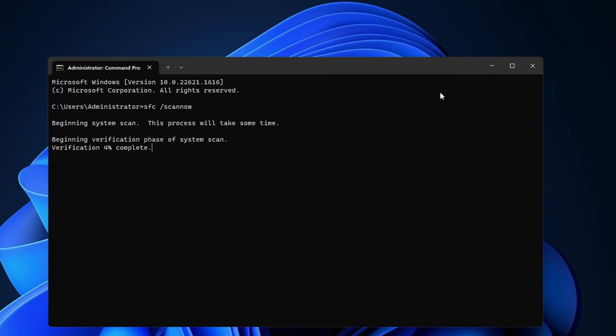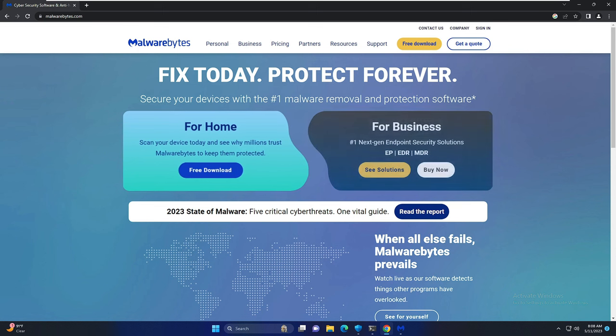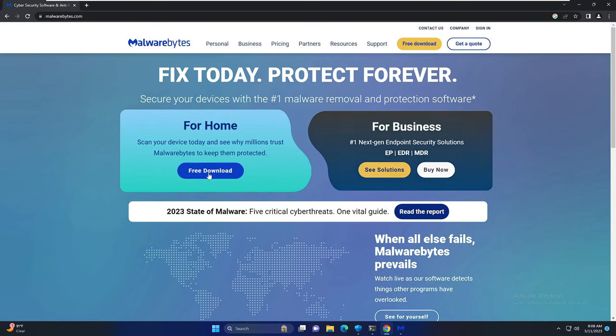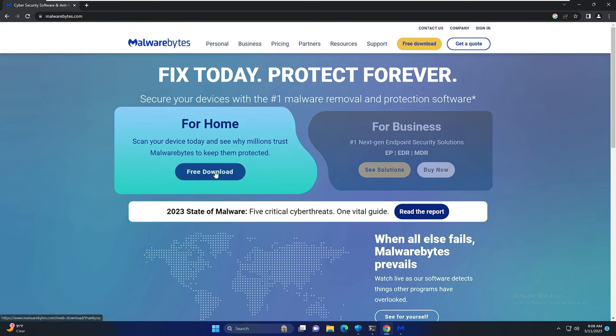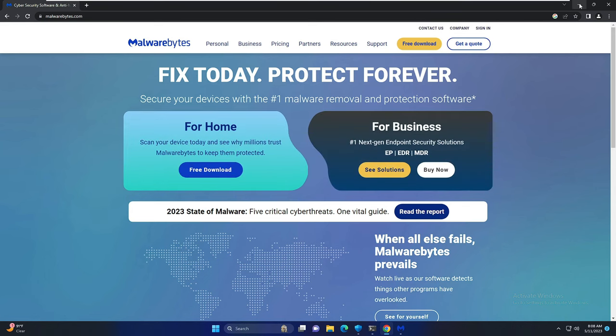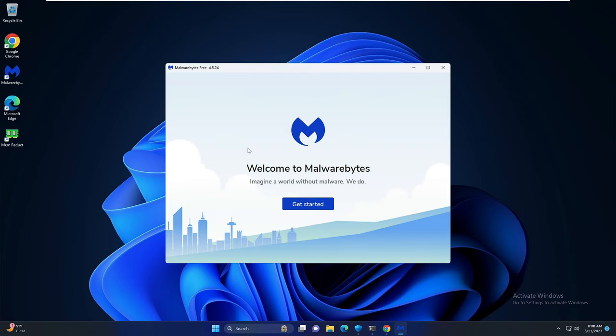Next I would also recommend that you scan your system PC for any kind of malware, and for that I would recommend Malwarebytes which is a very powerful tool. Once you come on this website you have to click on free download, just download it and install it.